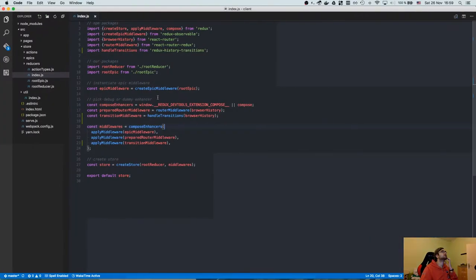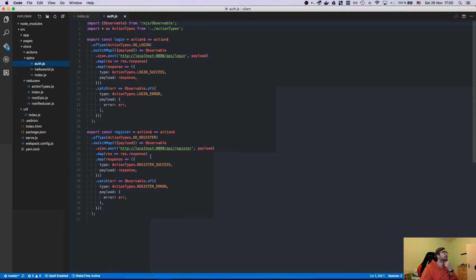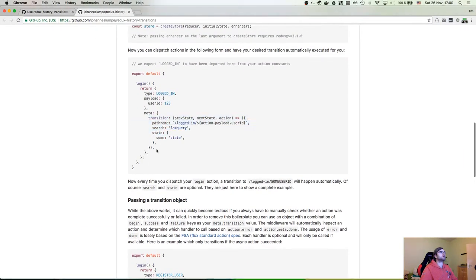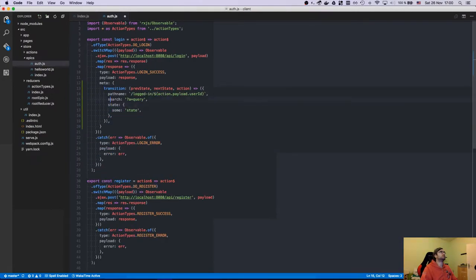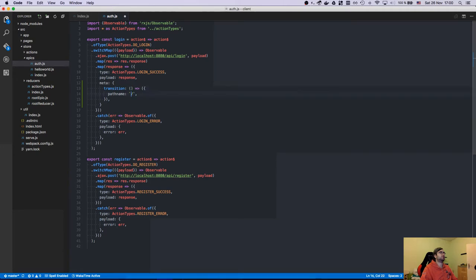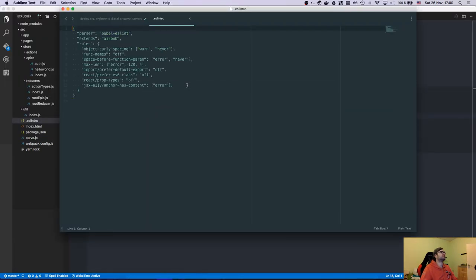Once we want to transition, we provide metadata in our epics. In the login success epic, we add a metadata transition function — previous state, next state, action — and we just redirect to home. We don't care about the states for now. There are some ESLint issues; let me check my ESLint config — okay, I think I already fixed that.